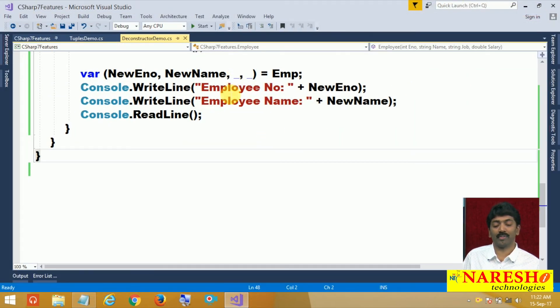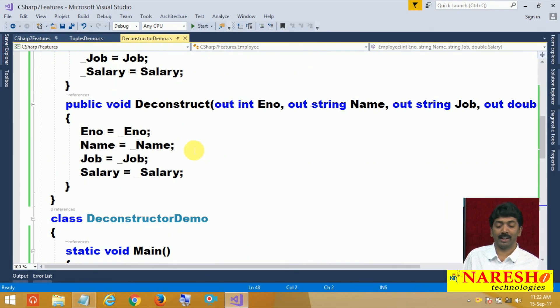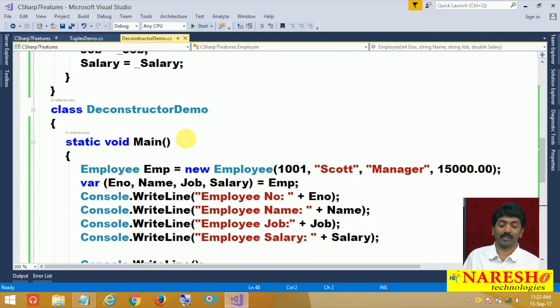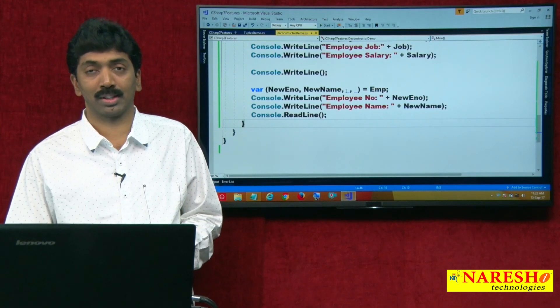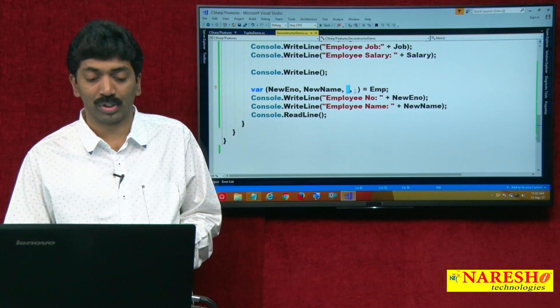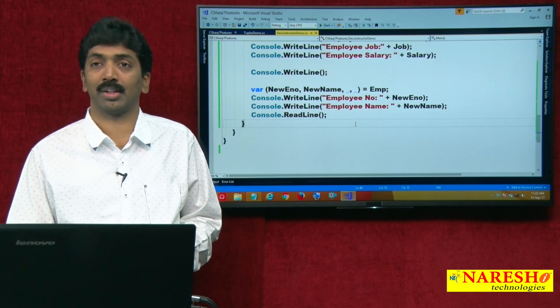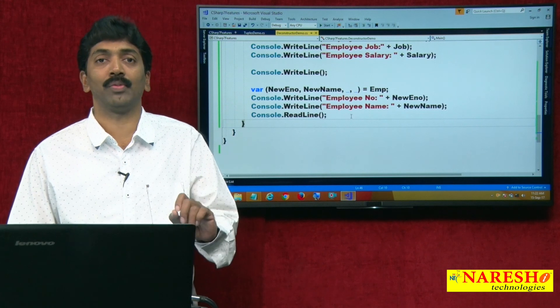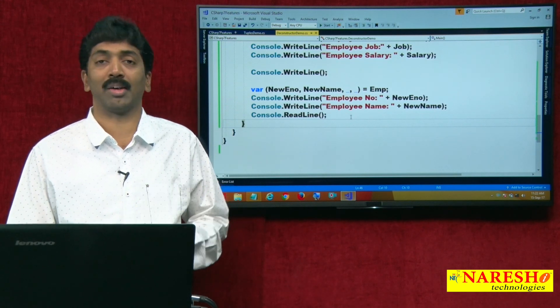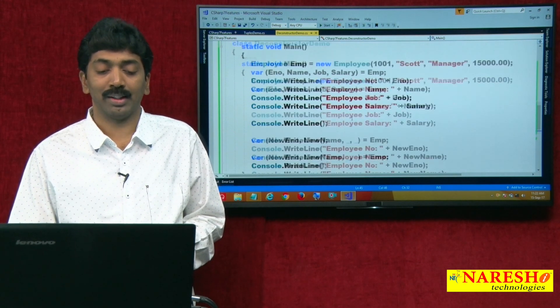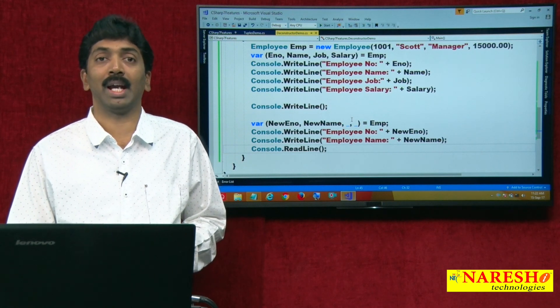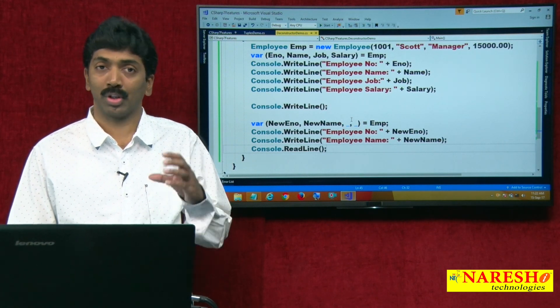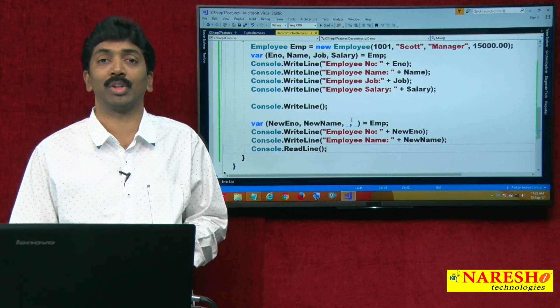So no need of writing again an overloaded deconstructor. One is enough. You can access anything. Simply you can escape by using underscore underscore. Which value you do not want? There simply use an underscore. This is the idea behind the deconstructor for providing access to the values or the fields that are associated with the class.